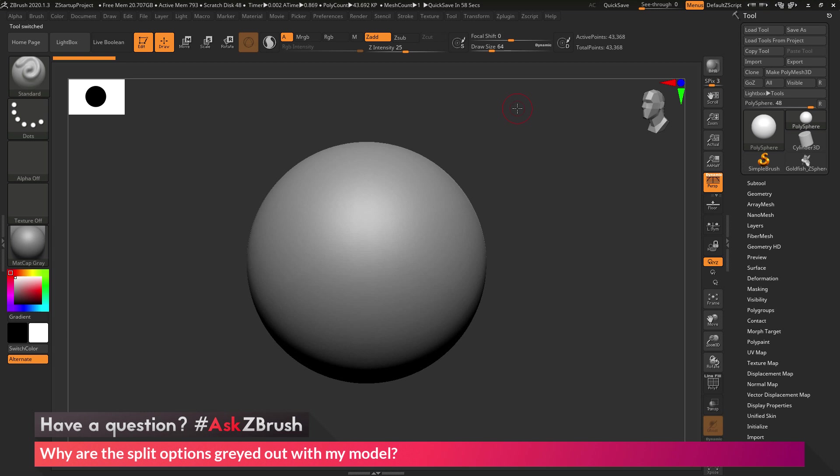This is Joseph Drust, and welcome back to another episode of Ask ZBrush. So we had a question sent in asking, why are the split options grayed out with my model?